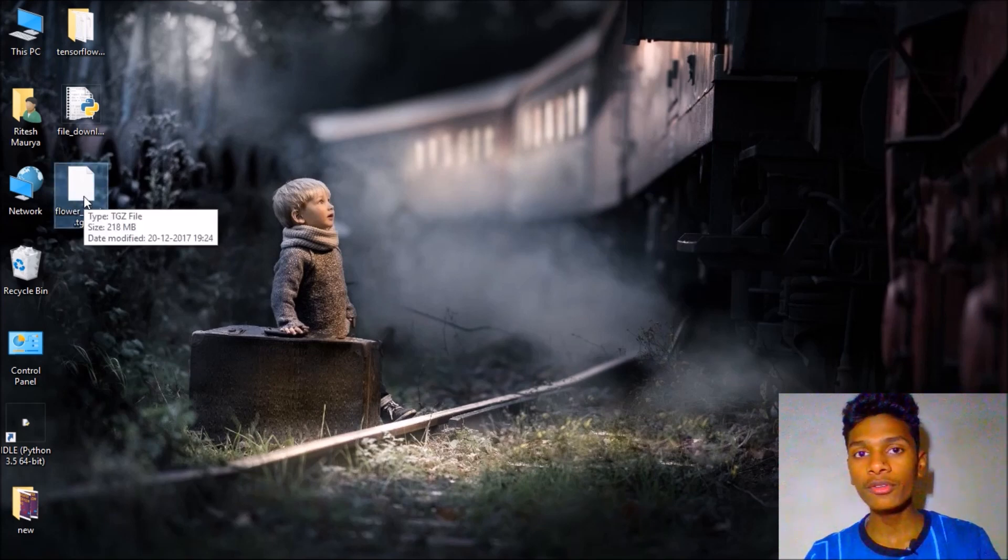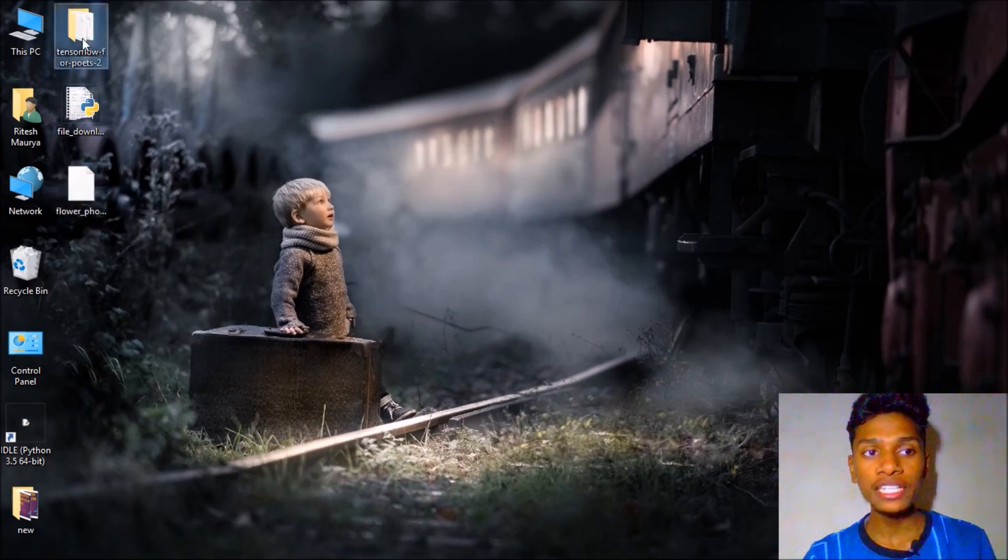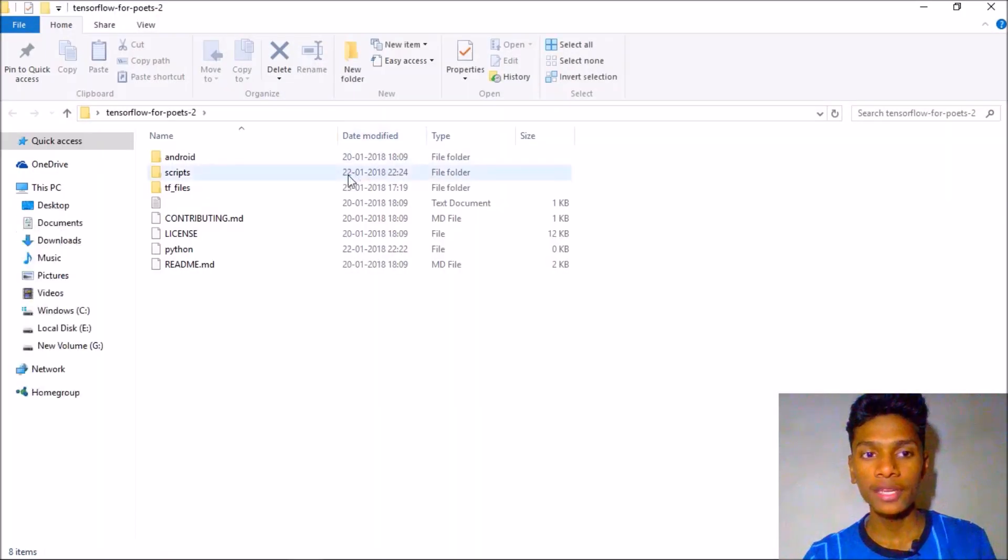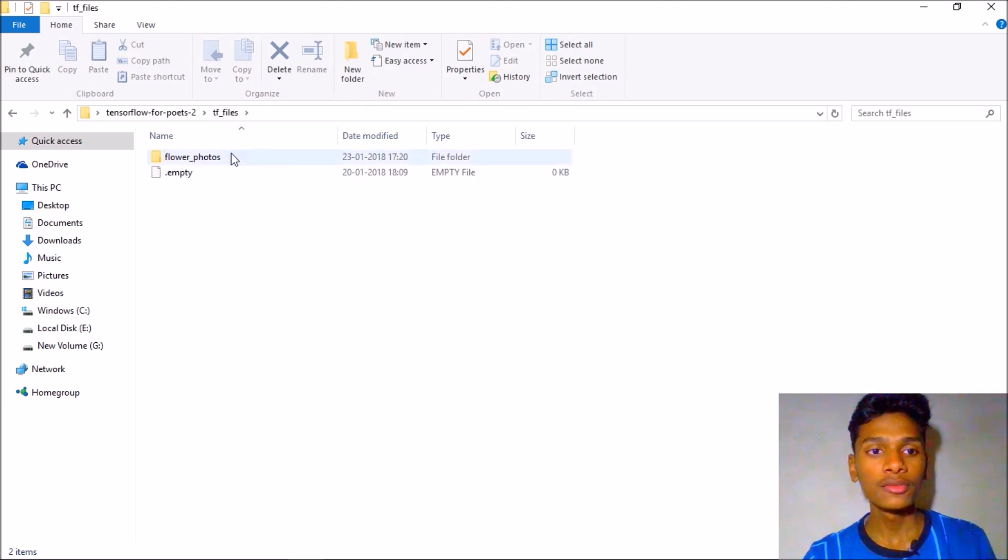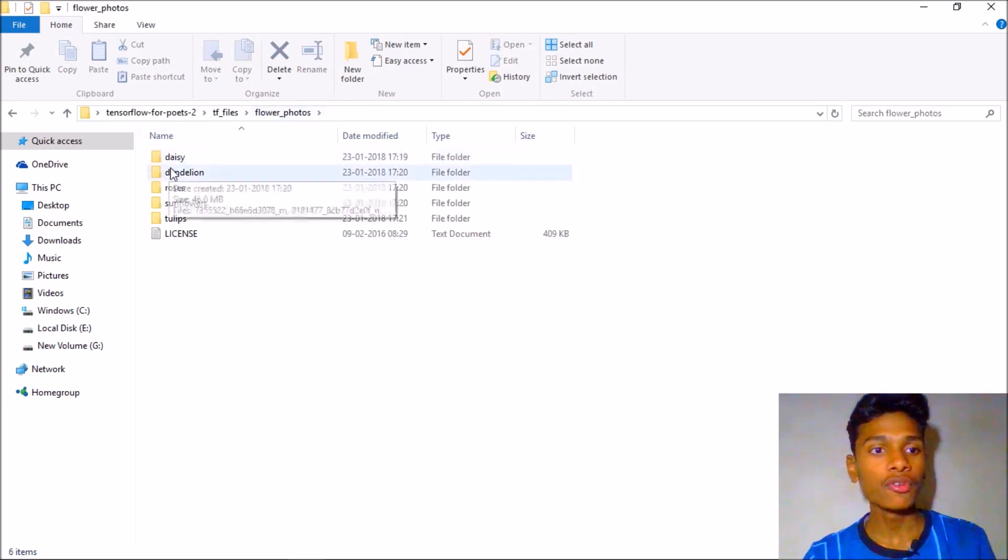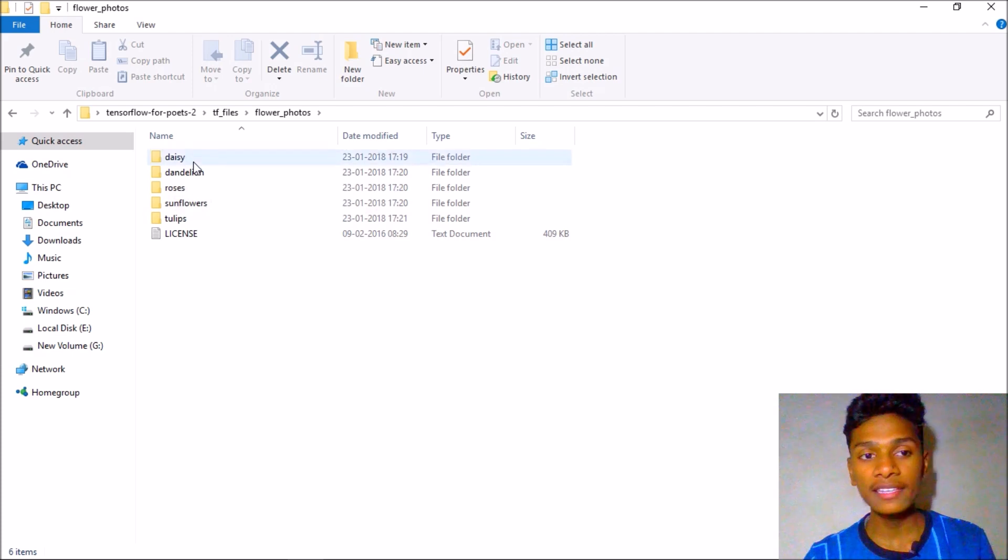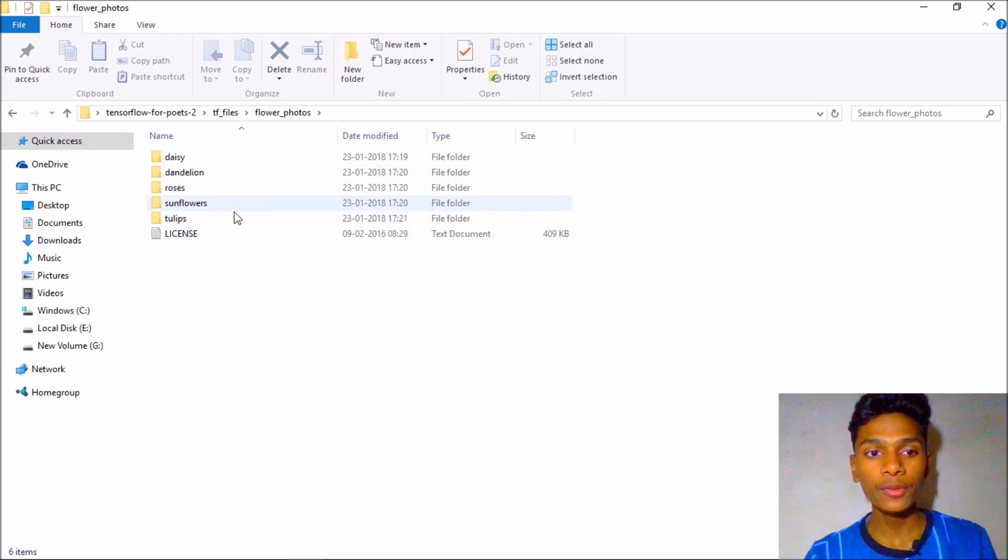This is the file, it is about 220 MB so you need to extract it in the tf files folder. So I have already extracted it, the categories are daisy, dandelion, roses, sunflower and tulips.